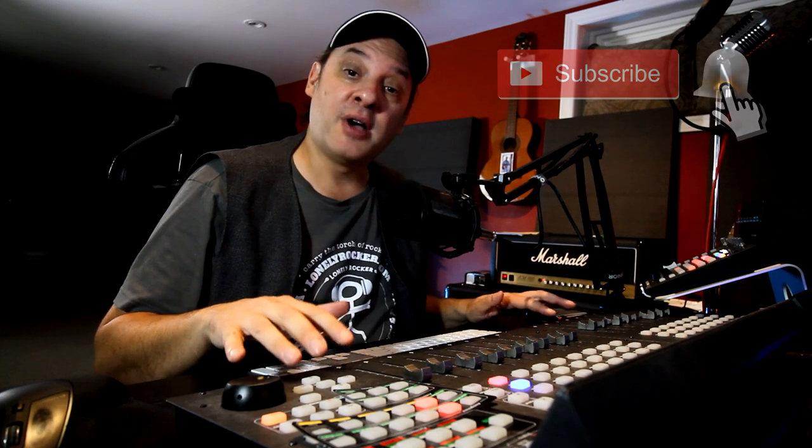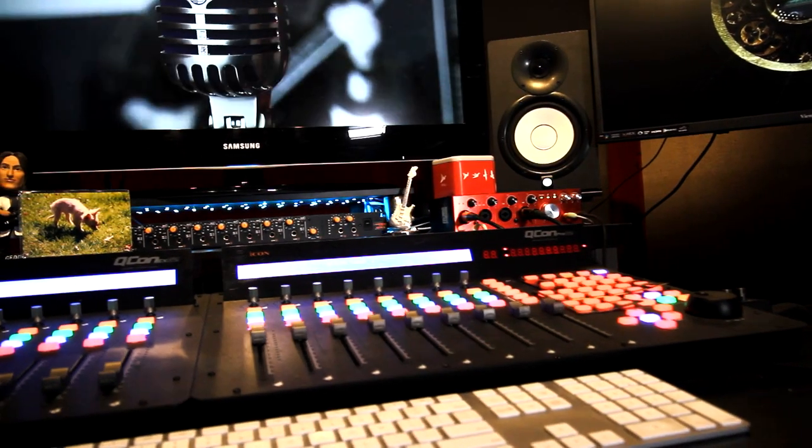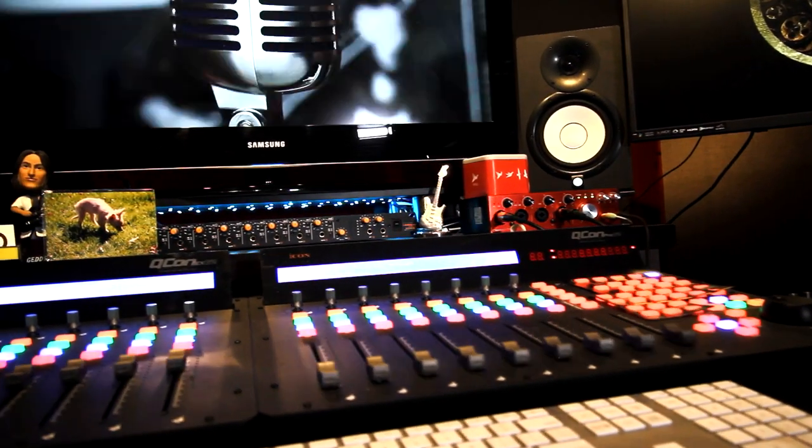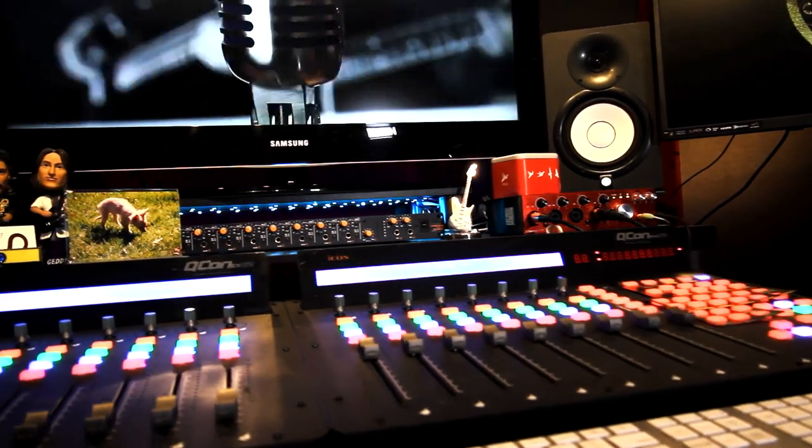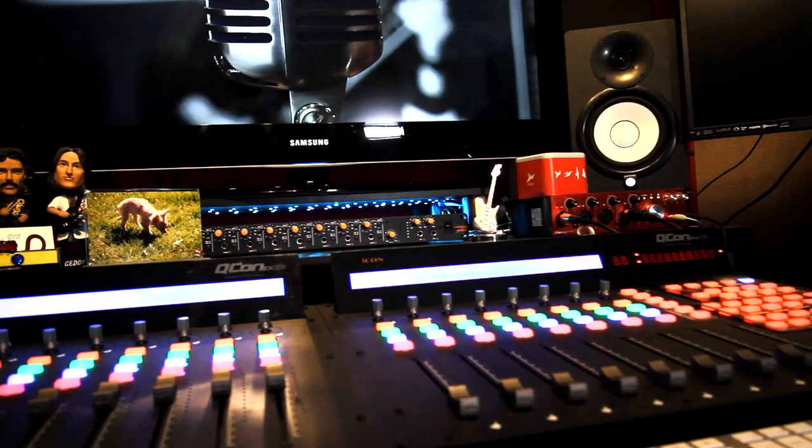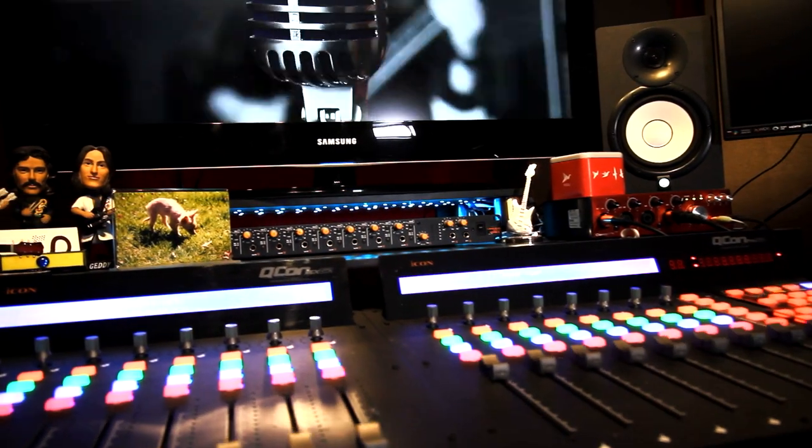So today I want to take a look at DAW controllers. I've got the Icon Pro Audio Cucon Pro G2 here in my studio with an EXG2. I featured this in a number of my videos. Now this is not a tutorial about this particular controller. I just happen to have this in my studio but I want to talk generally about DAW controllers.